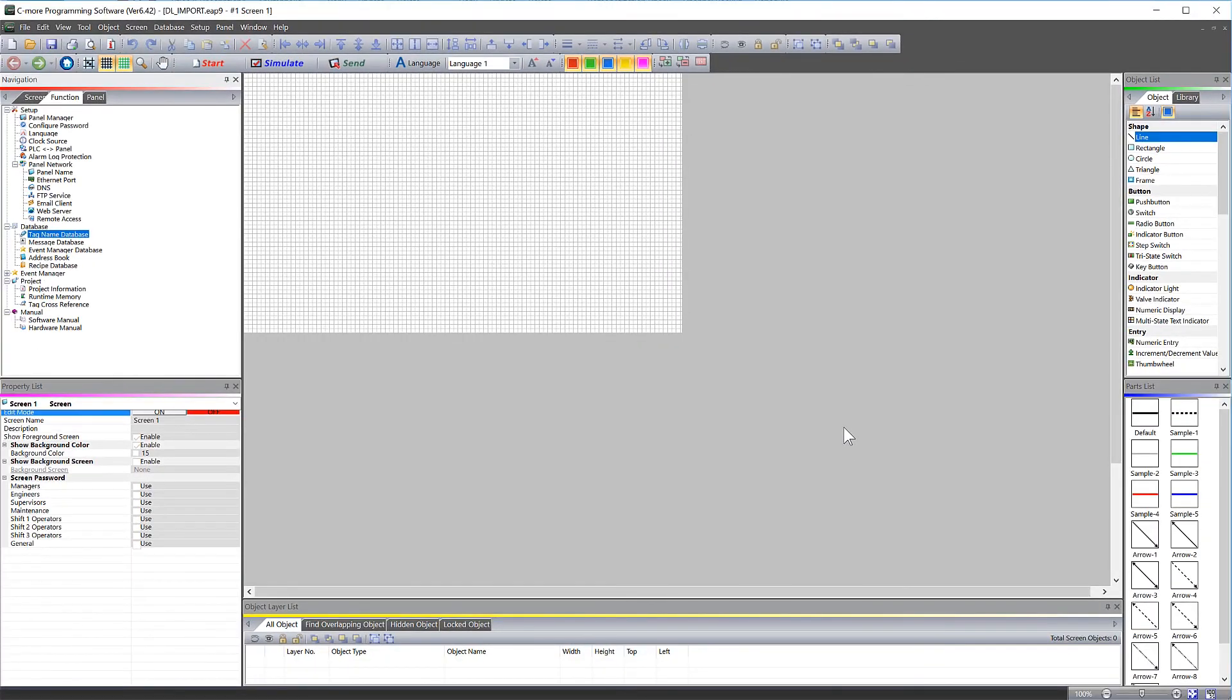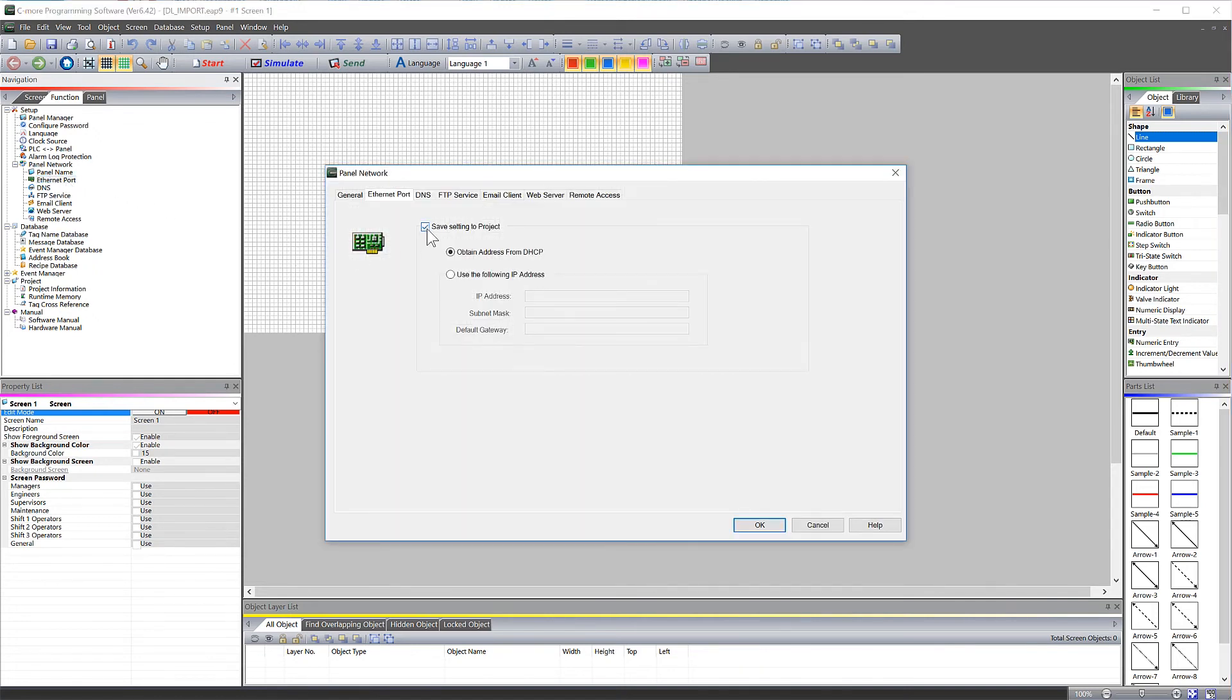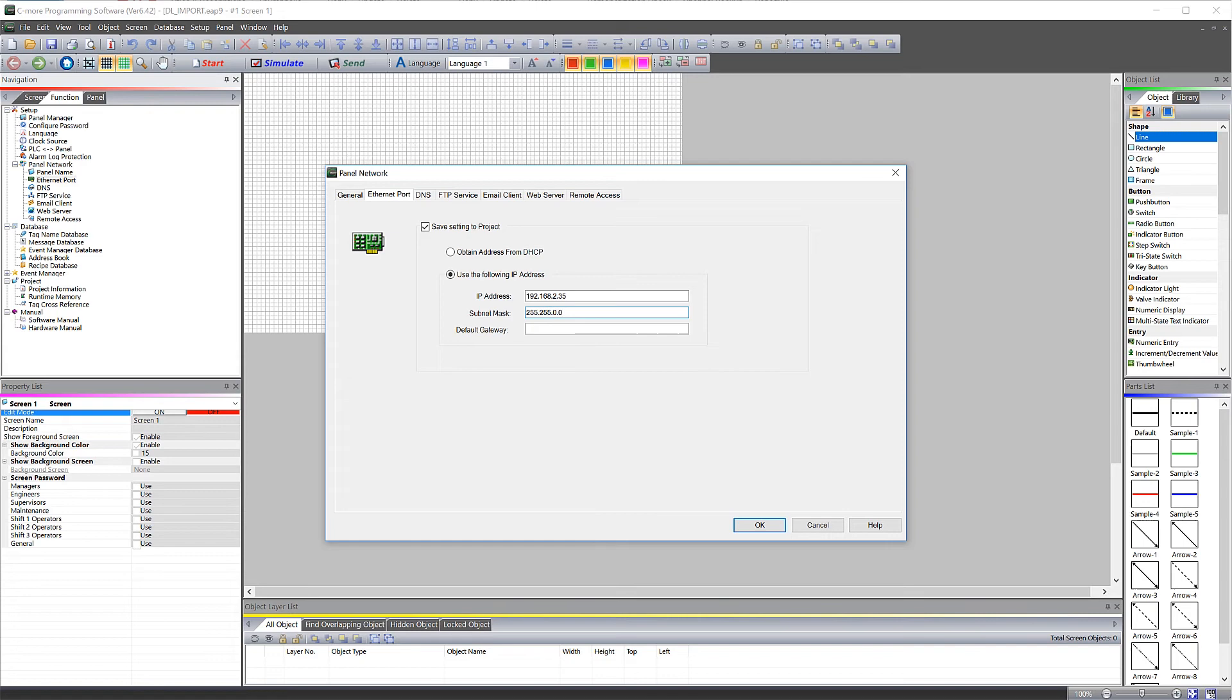Now that everything is imported, make sure to set up the IP address of the C-more HMI. Select here on Ethernet port and enter in the IP address information of the C-more panel. Once that is done, send this project to the panel and start building your control screens.